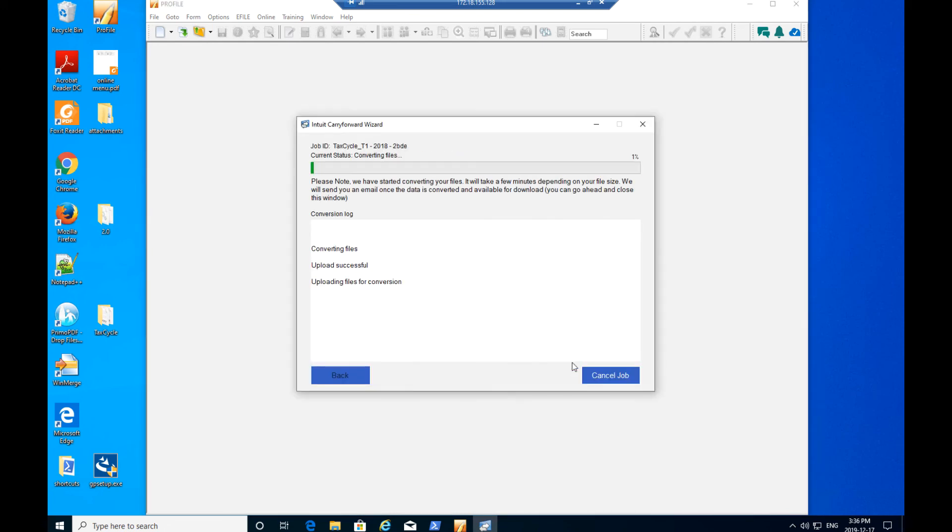Note only files in the C Conversion Data folder display for selection. If you do not see a file that should be converted, ensure it has been copied to that folder.